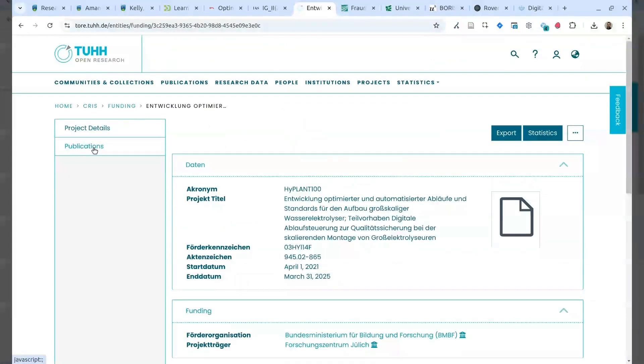From the project, you can look to other publications that were generated from this project.